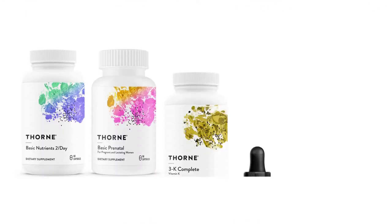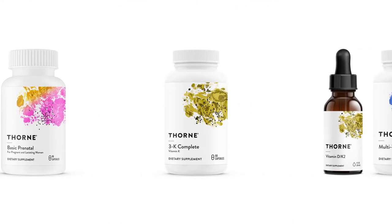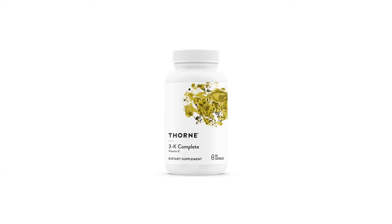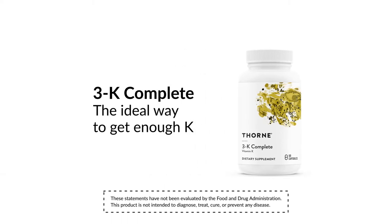At Thorne we offer several vitamin K products, including 3K Complete, an all-in-one vitamin K supplement. It's the ideal way to make sure you get enough K.